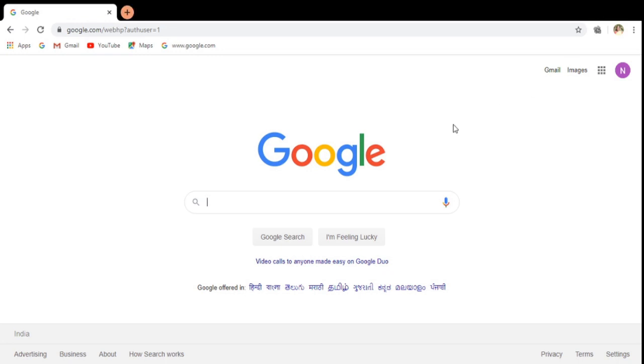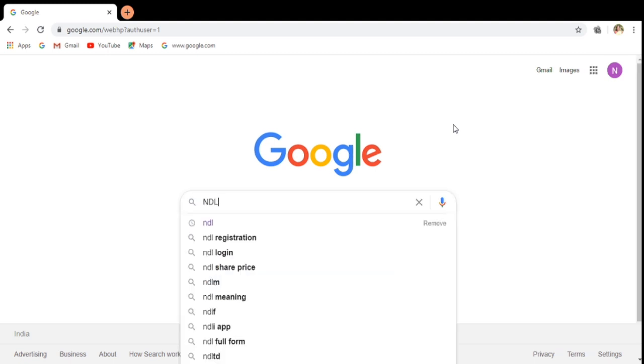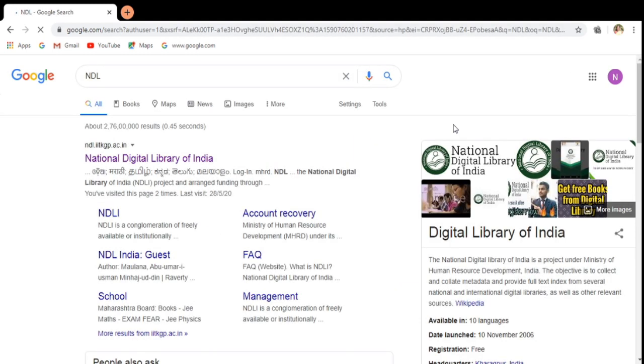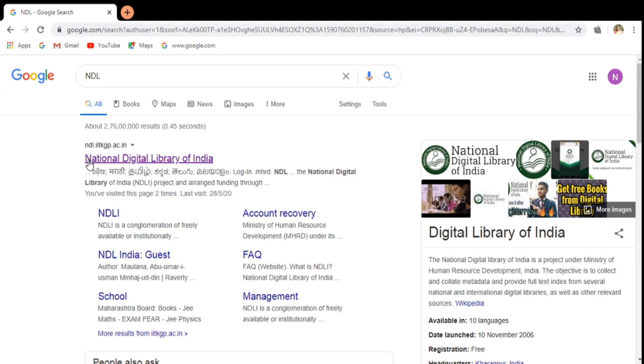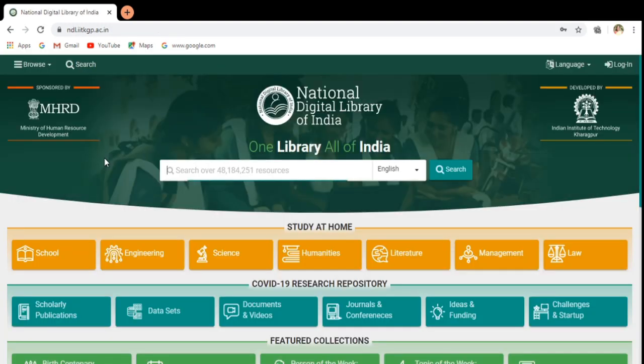Hello everybody. Now we are going to see how we can make use of the OER contents through our NDL. To make use of the NDL, you have to give NDL in the search engine and then you would be getting the link over here. Just click on to this link. This would open up this national digital library web page.